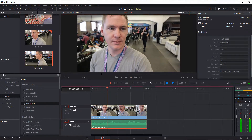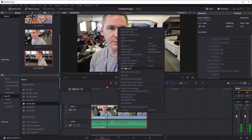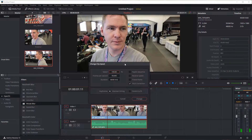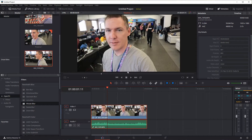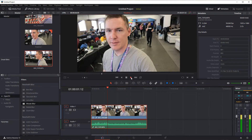If we want to do a slow motion, we can right click and go to Change Clip Speed, and just make it something below 100%. We'll double click and type in 25. This will be 25%, so this will be pretty slow.